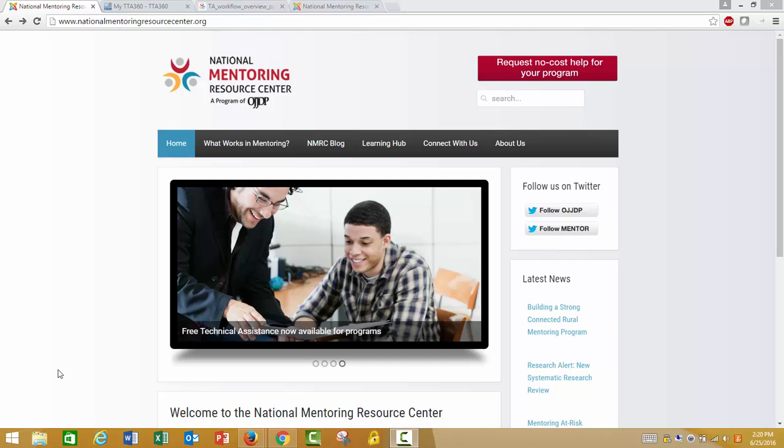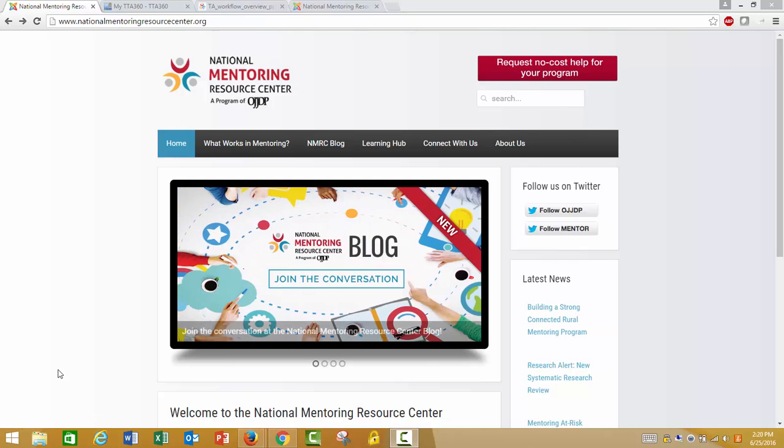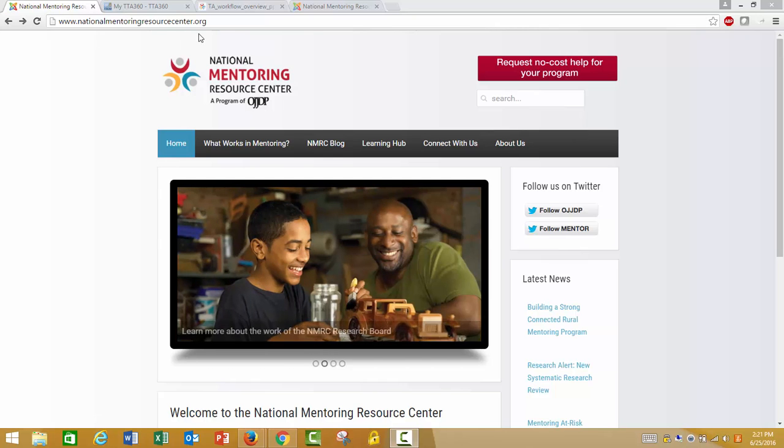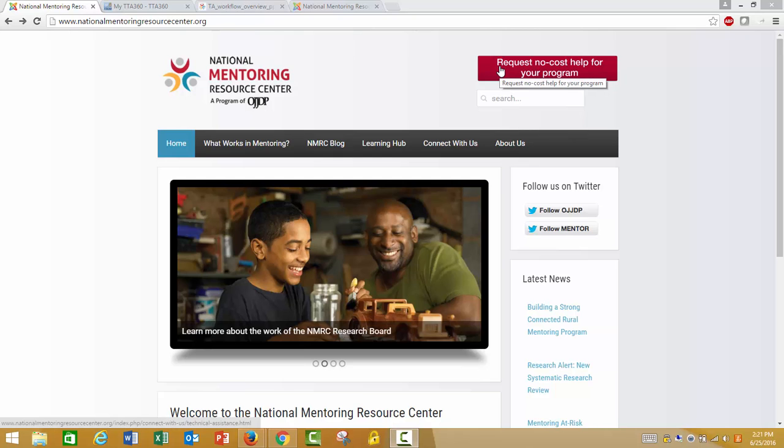If you are interested in no-cost technical assistance for your program, the first step is to visit the NMRC homepage at www.NationalMentoringResourceCenter.org. From this site, click the red button in the top right of the screen that says request no-cost help for your program.